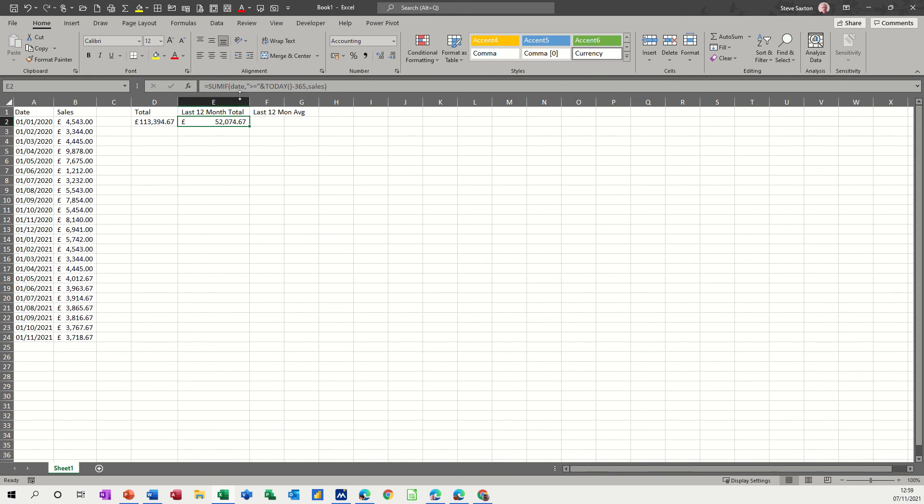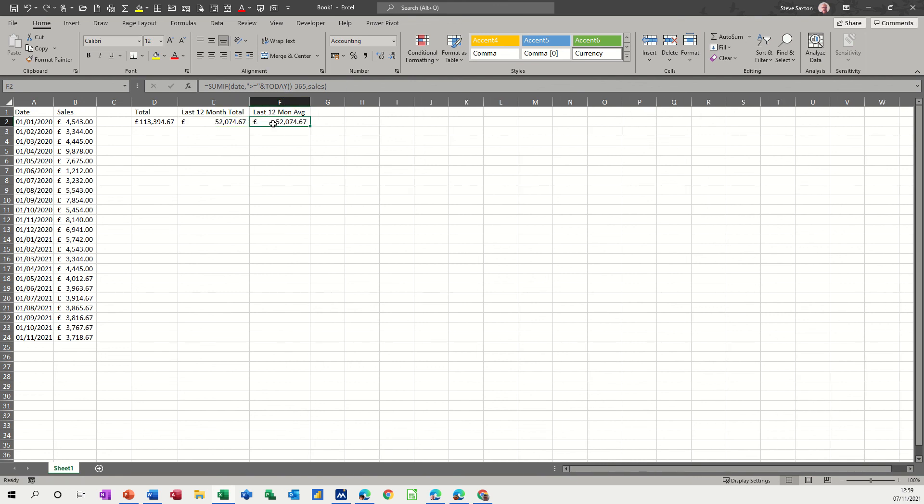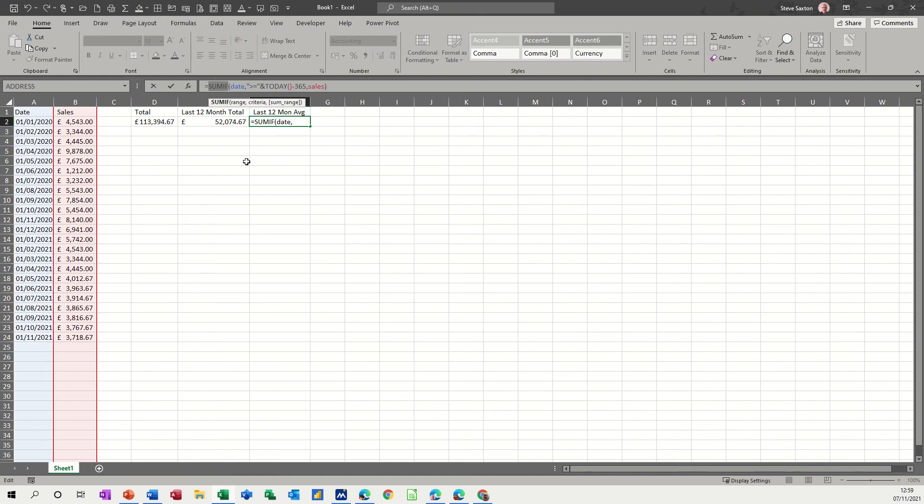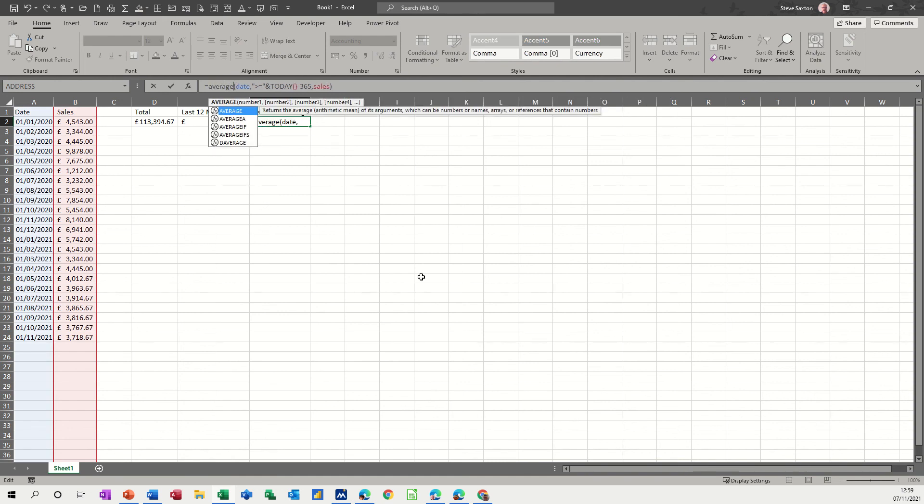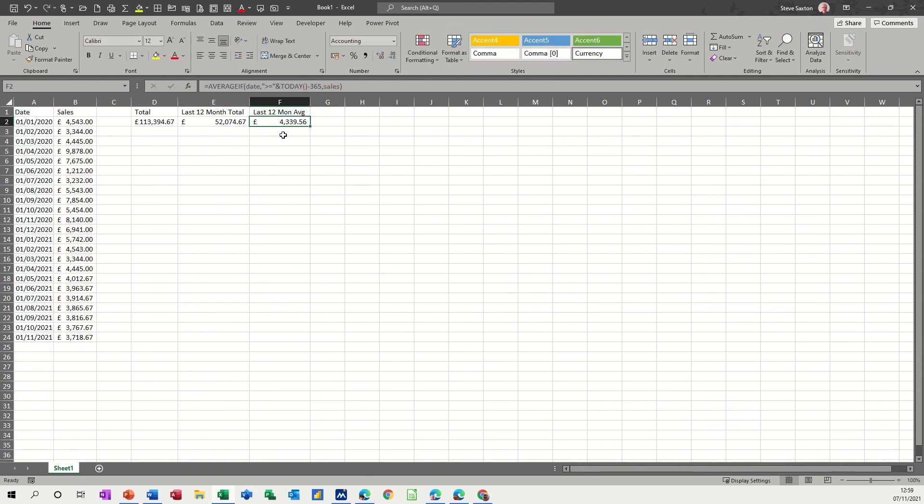Now because I've used NAME RANGES, I should pull that across to do the AVERAGE, just widen this a bit, and then just change that to AVERAGEIF. So that's giving me the average over that 12 month period, £4,000.